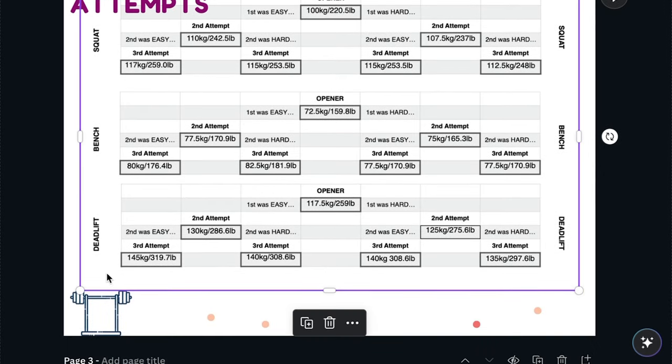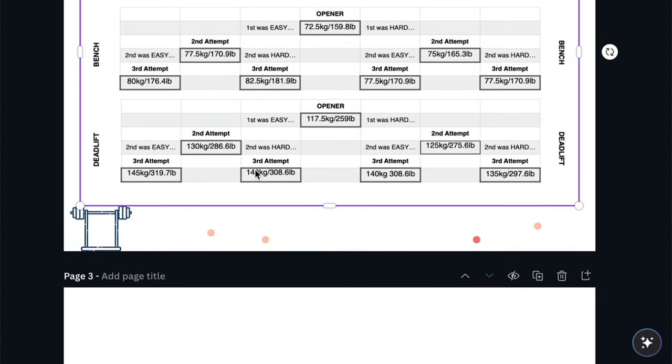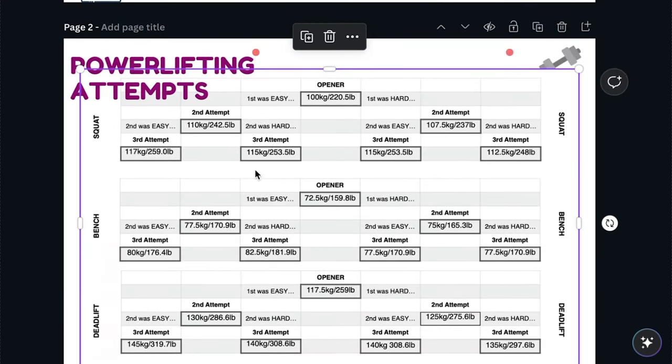I did one for bench and one for deadlift. Always then make a branch for easy or hard based on how that felt. Produce a number easy or hard for how that felt. That's pretty much it.